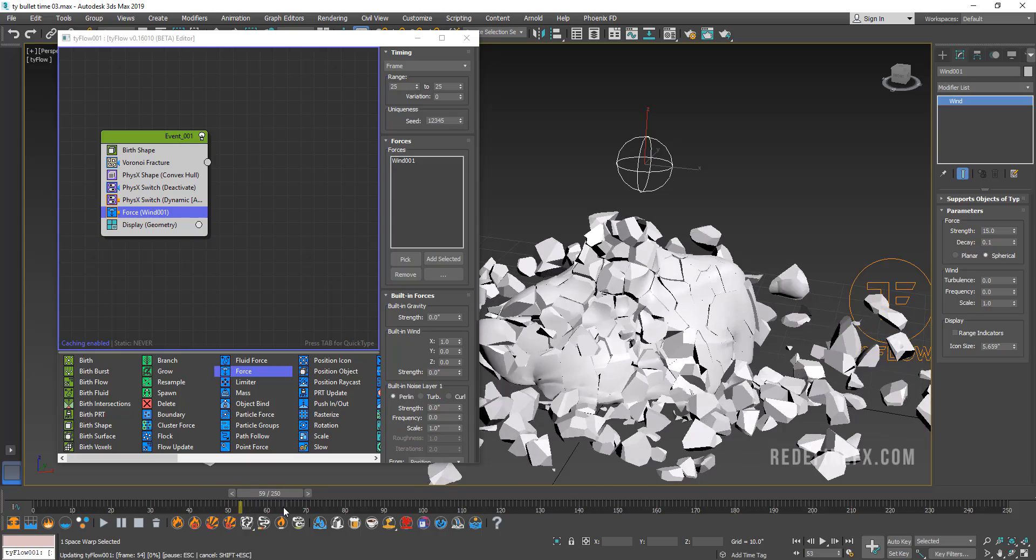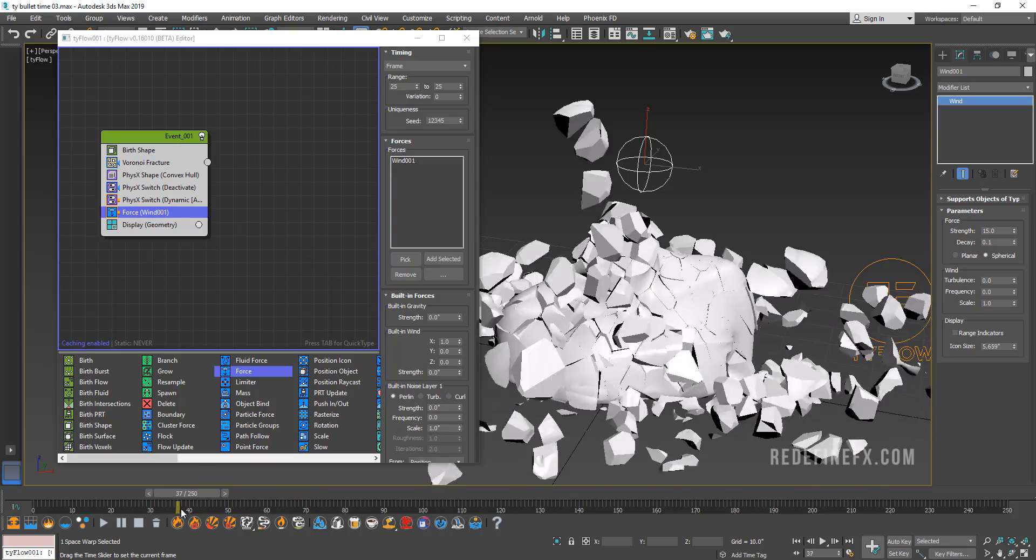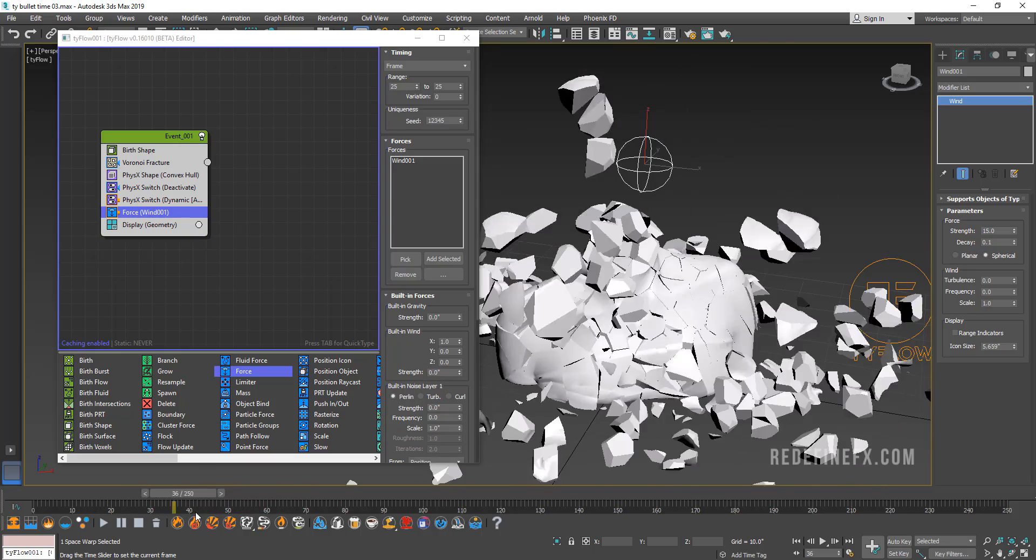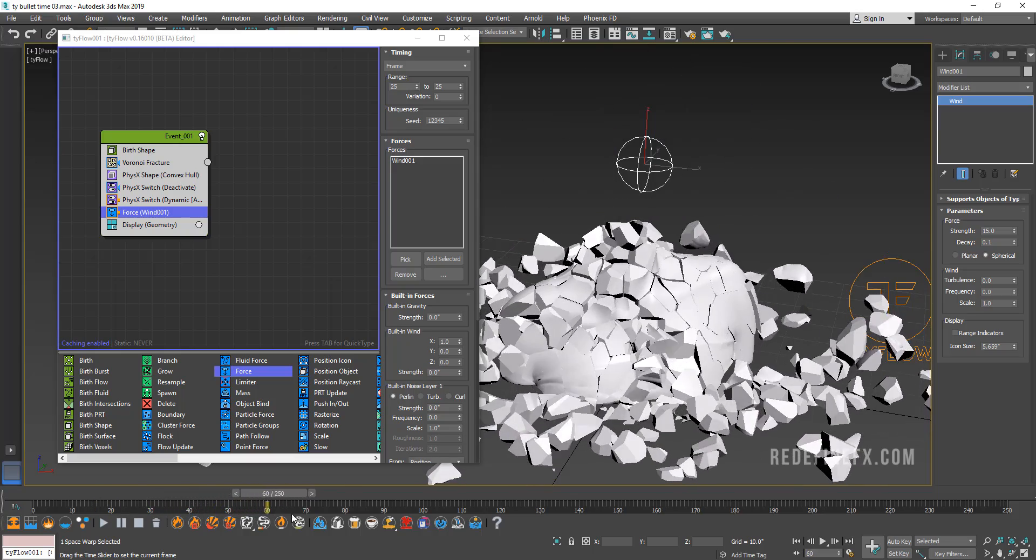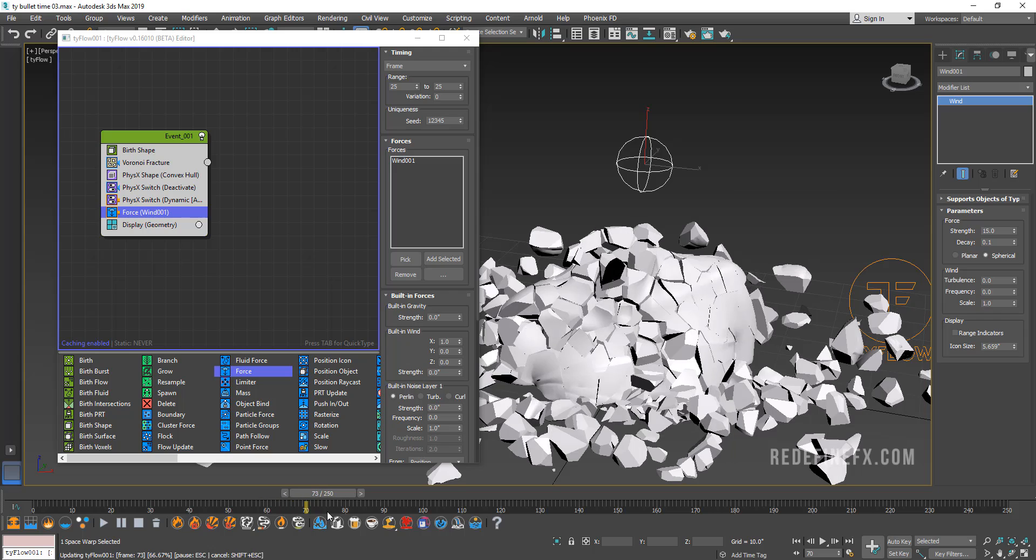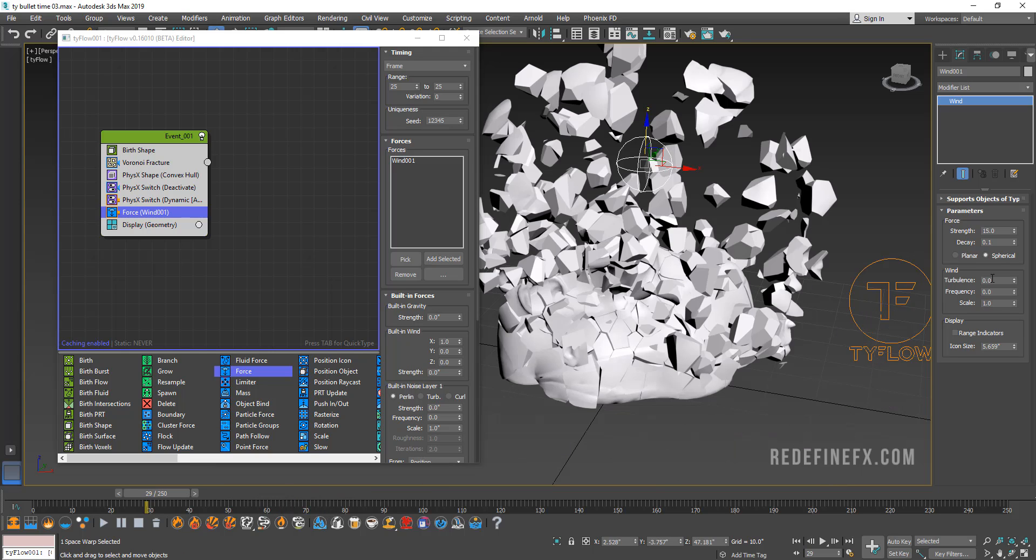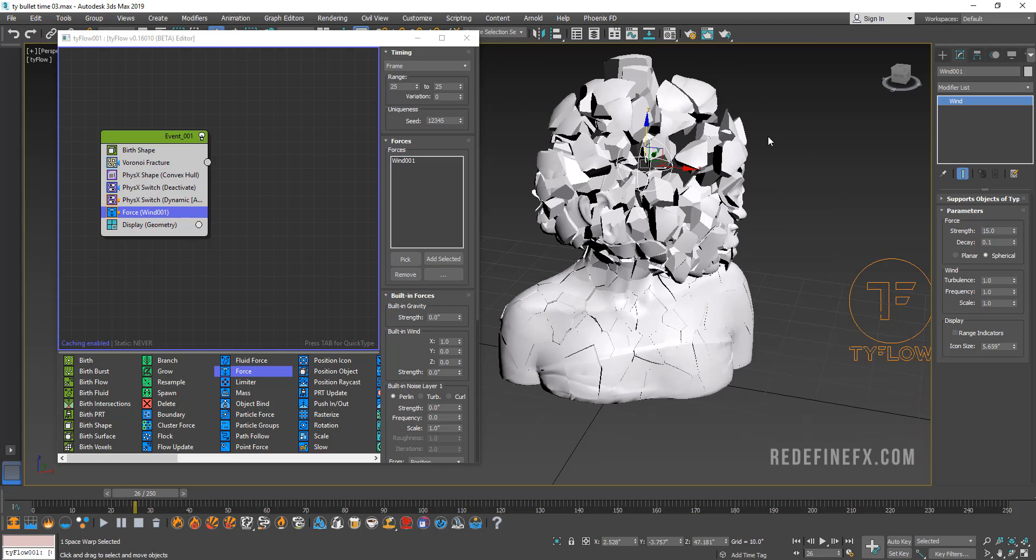So this already is a pretty cool effect. You can use this for all sorts of destruction effect. Maybe add a little bit of turbulence to the wind just to make it a little bit more broken up and interesting. And now we basically want to retime this to create that bullet time effect.